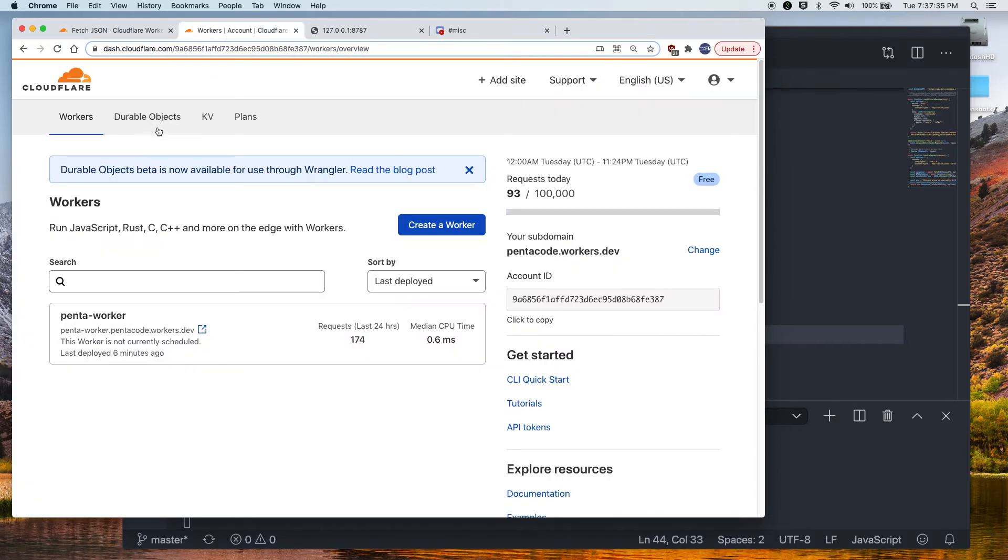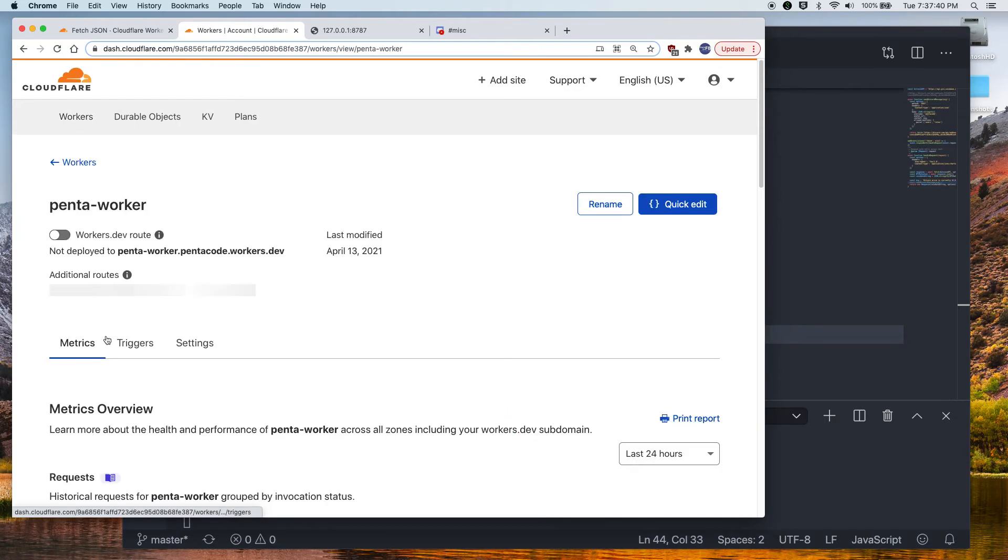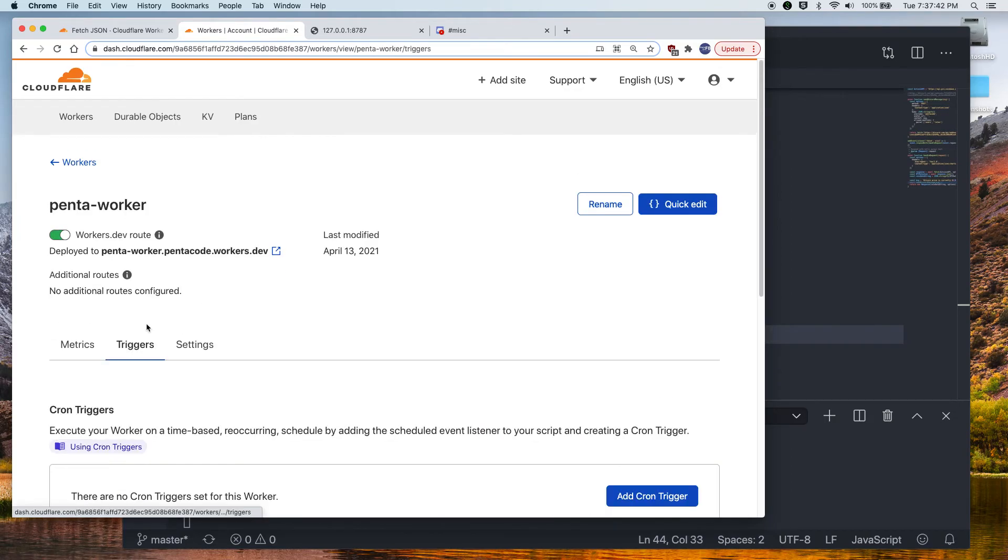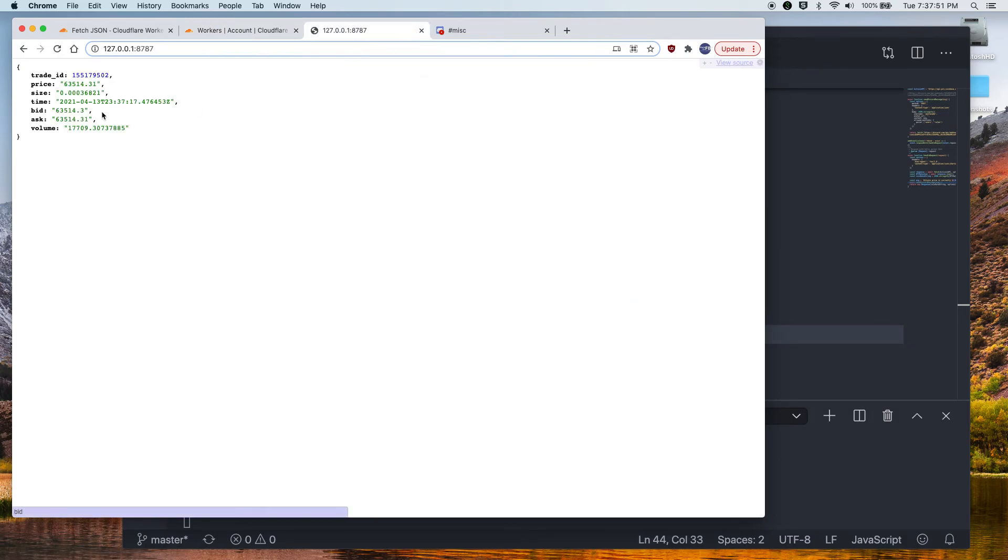Now this is not over. So if you go to the dashboard of your app, you can actually set up triggers for it. So you can set up cron jobs for your worker. And it will run this script at an interval.